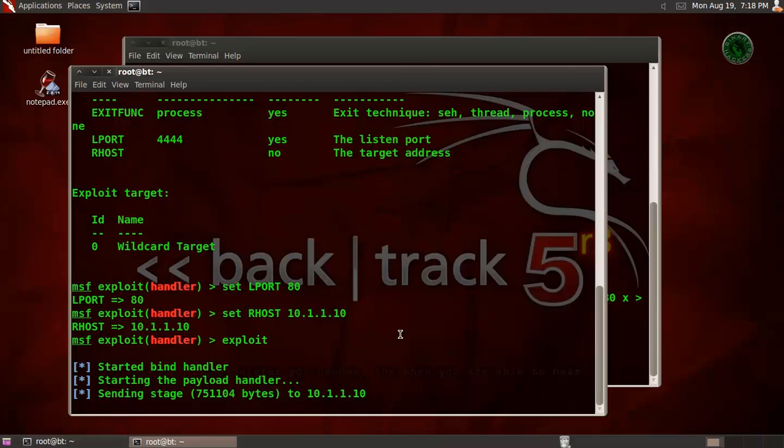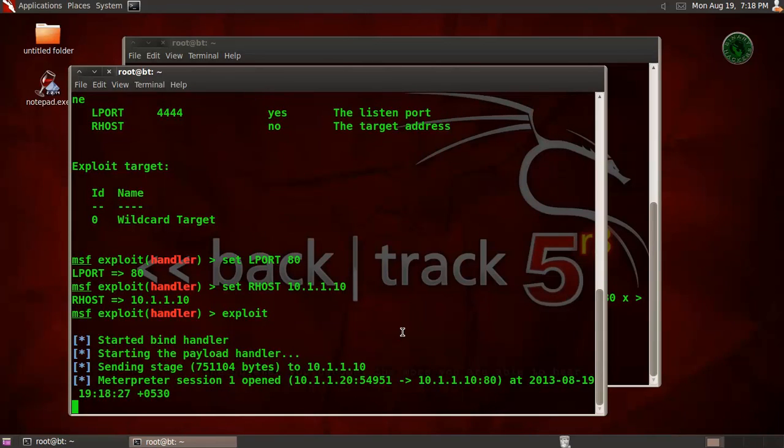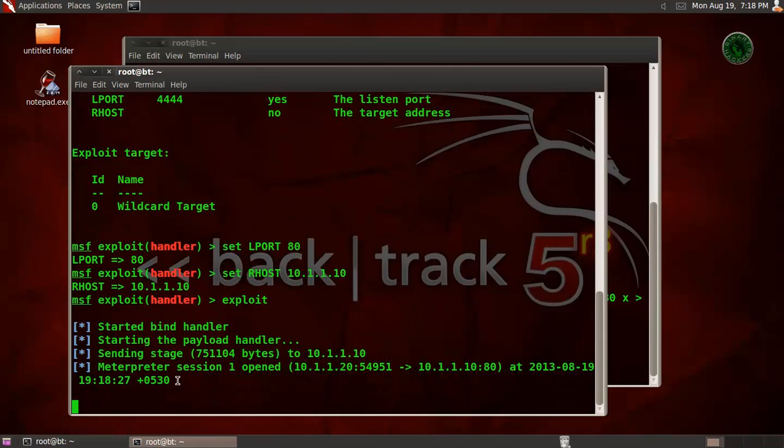Sending a stage, and meterpreter session 1 is open.